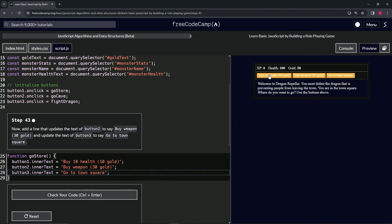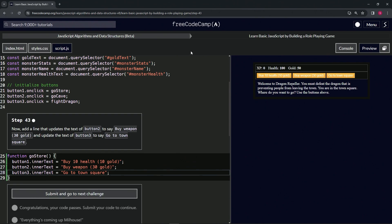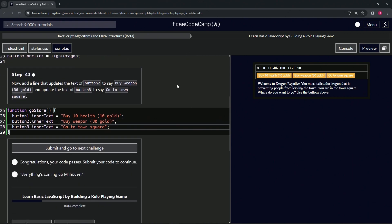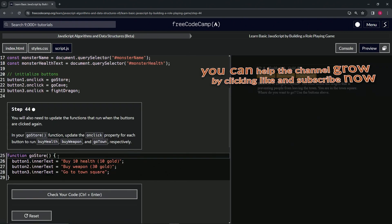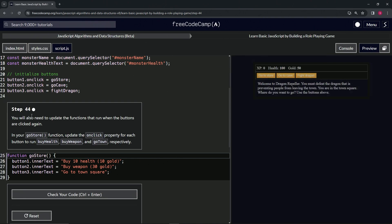Now when we check 'go to store,' we can see the buttons just like that. Let's check the code, looks good, and submit it. All right, now we're on to step 44, and we'll see you next time.